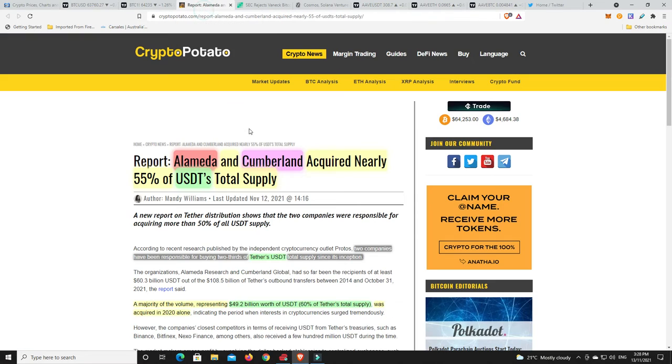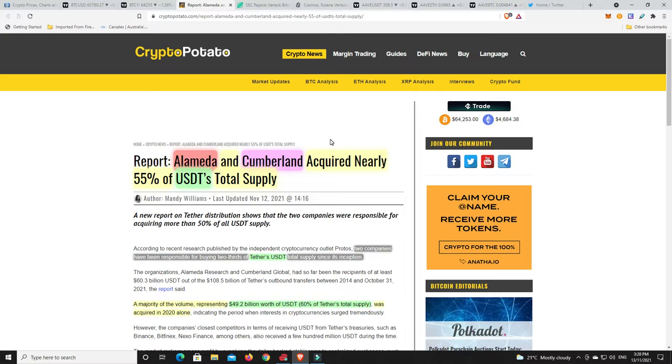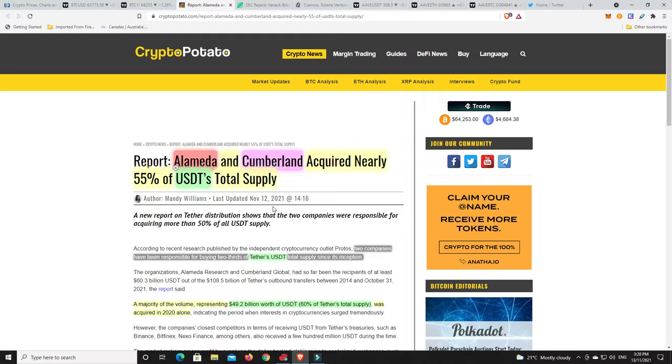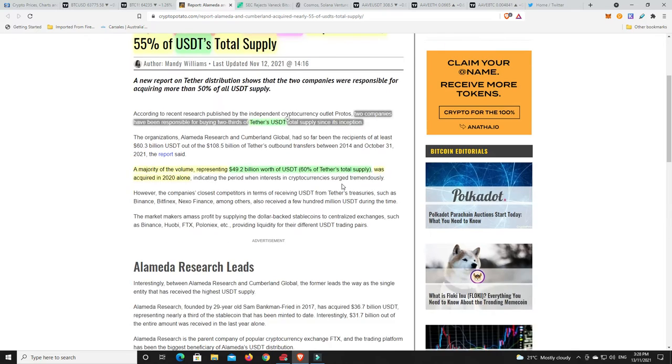A couple of things I wanted to look at. This is very, very interesting. At least I thought it was. So Alameda Research and Cumberland acquired nearly 55% of Tether's total supply. So two companies have been responsible for buying two-thirds of Tether's supply since its inception. This is all the way back in 2015. Now Alameda Research, that's Sam Bankman-Fried, and FTX. So they have been heavy into USDT, i.e. Tether. So very, very interesting. I thought that they had bought so much.